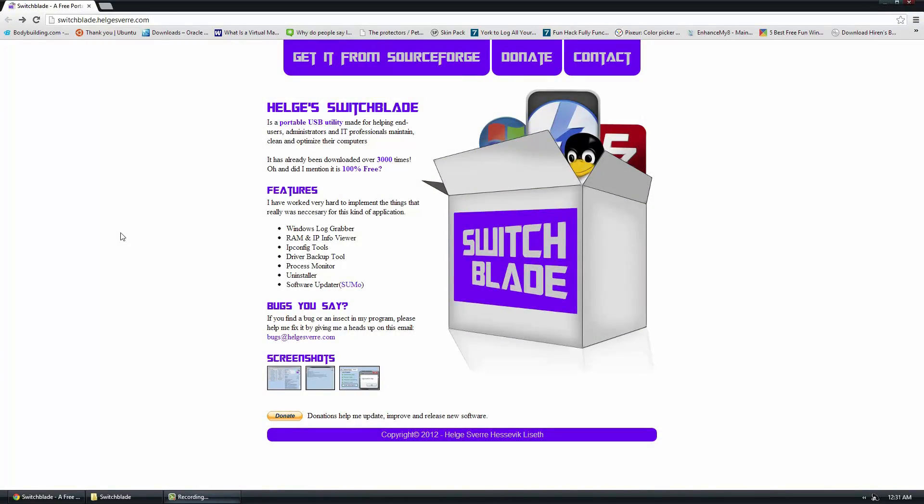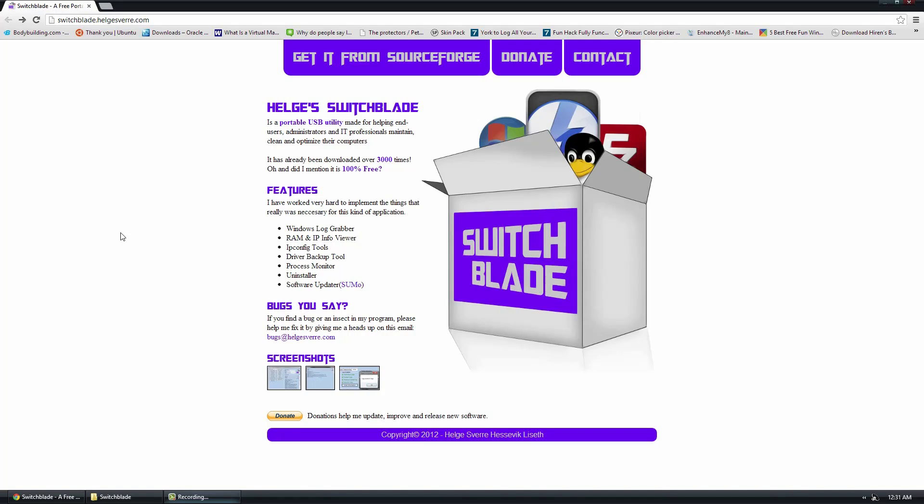Hello, this is Docker0007, and in today's video I want to show you guys a pretty cool software called Switchblade. It's a completely free application, it is portable USB utility, and what it's made for is to be able to bring on a flash drive from different computers to help diagnose problems.